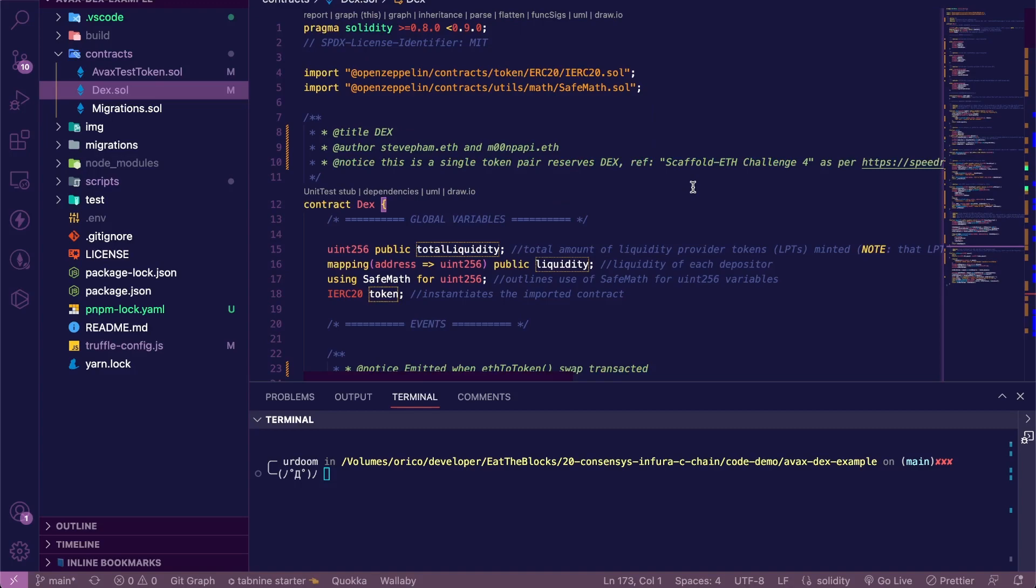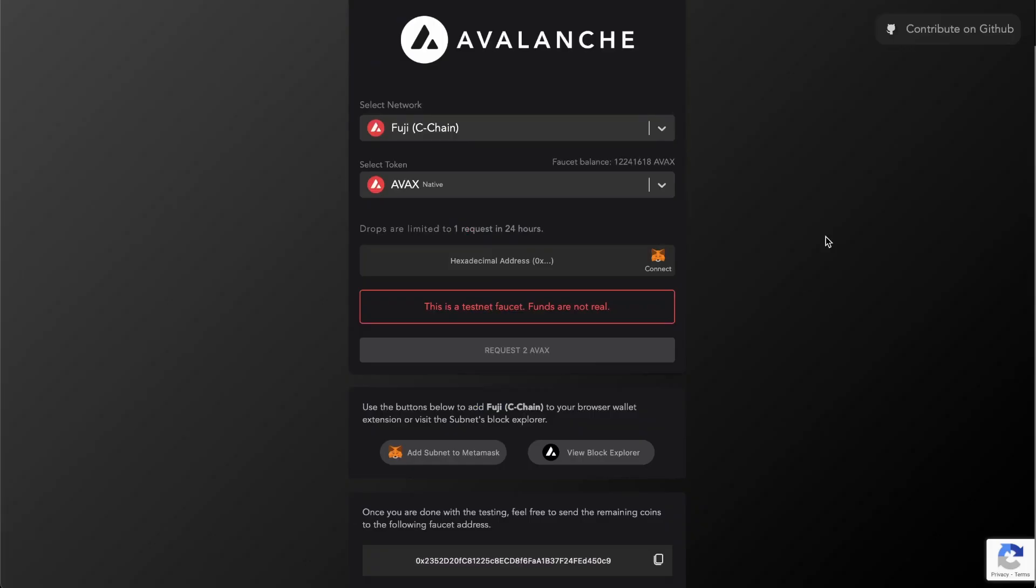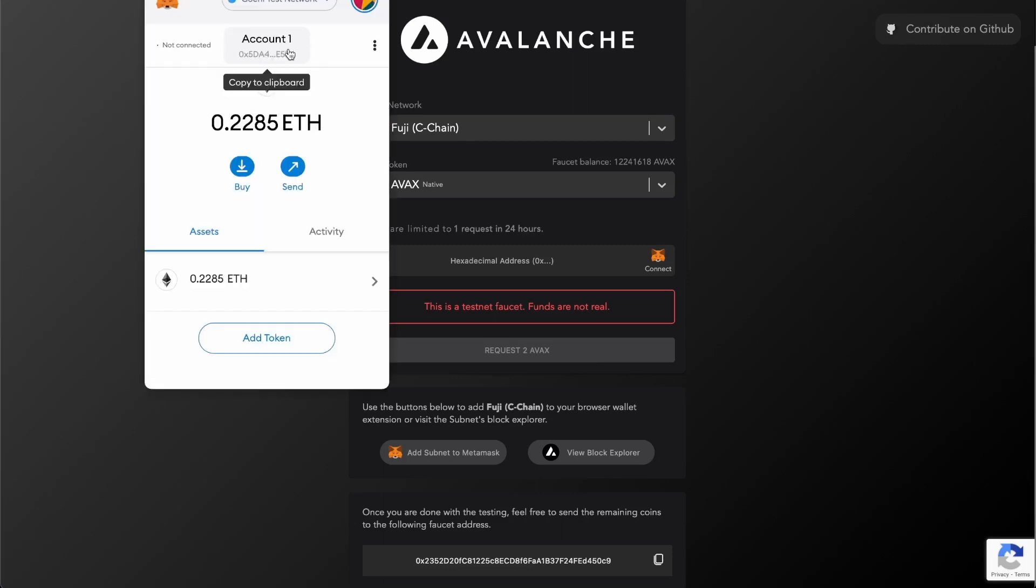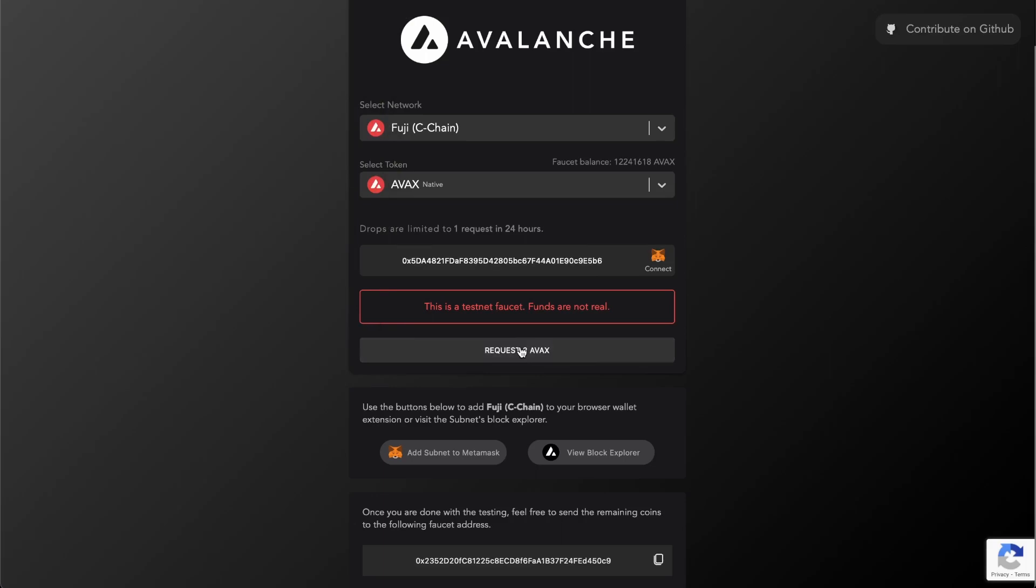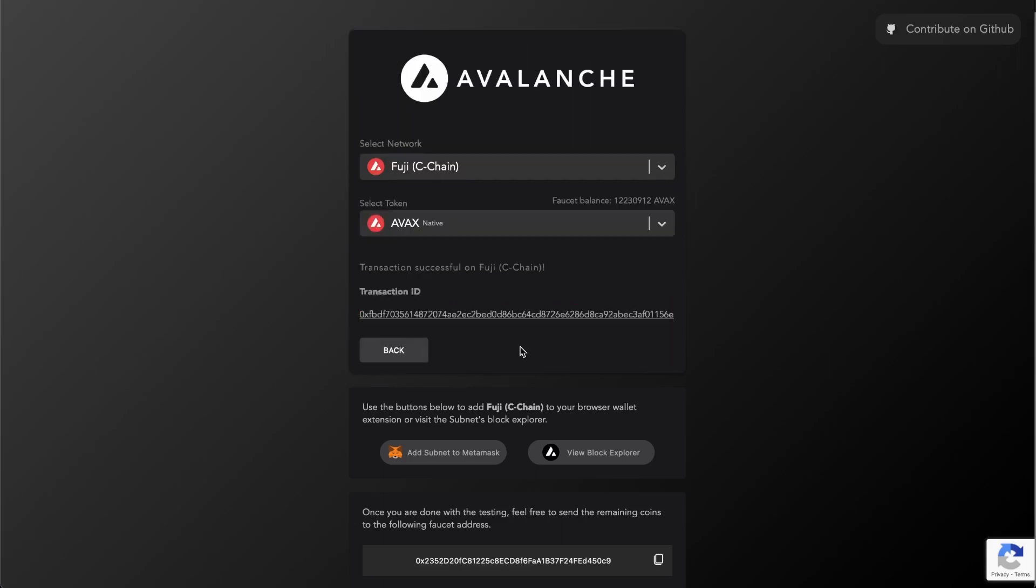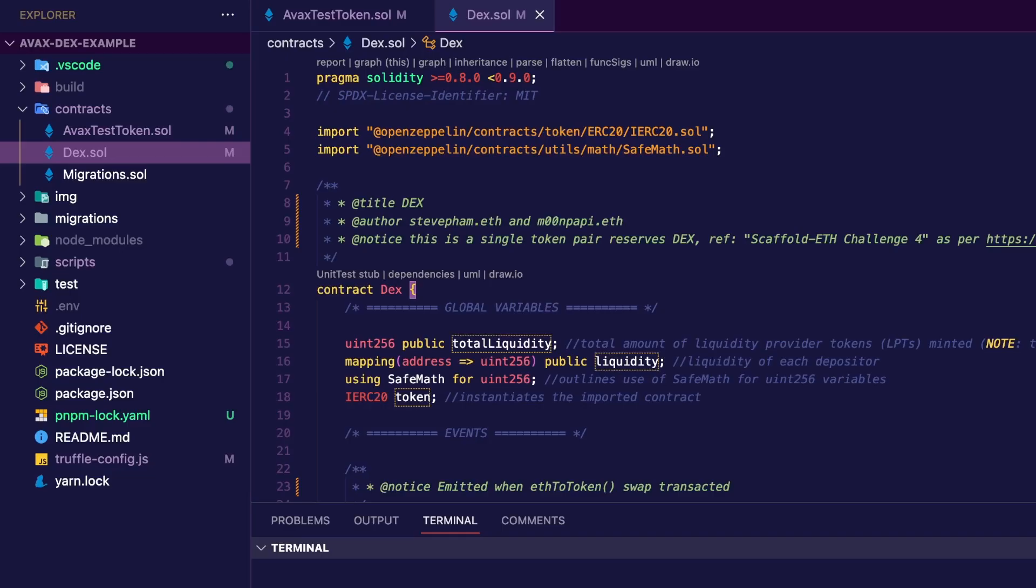Then our two final functions, very classic. One to deposit the pair AVAX and ETH to the pool and one to withdraw that pair. Now let's get some funds for the deployment.